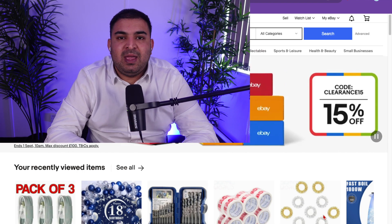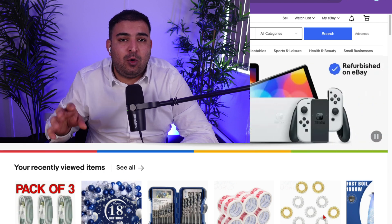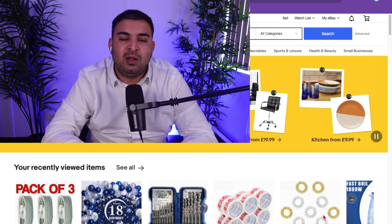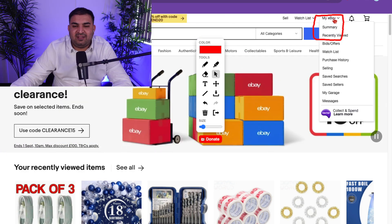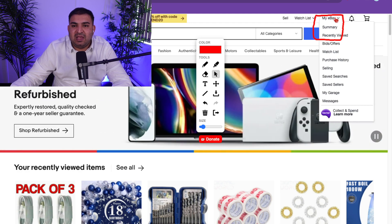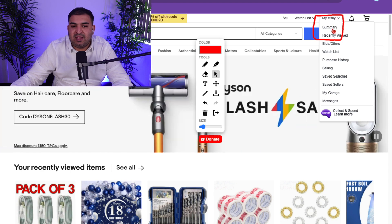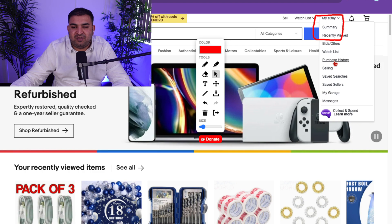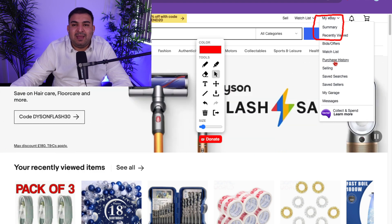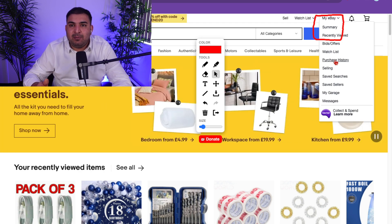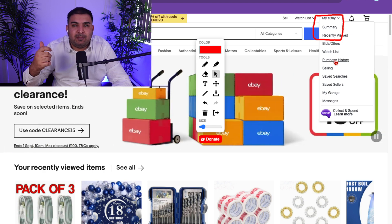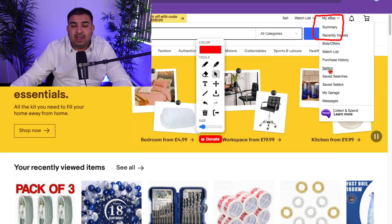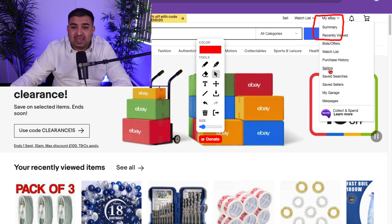You created a new selling account on eBay. In this video I'm going to help you navigate through the back end of the seller central, where you're going to be managing everything like your payments, your orders, your messages, and all that kind of stuff. On the top right-hand side there is an option called My eBay. If you hover over My eBay, you'll be able to see many options. We're going to click on Selling.